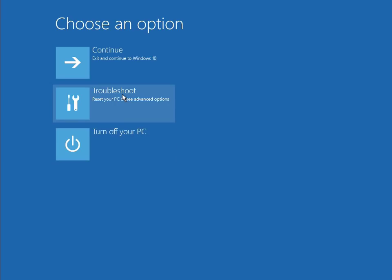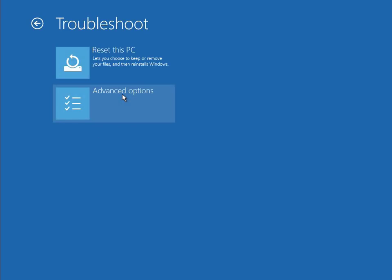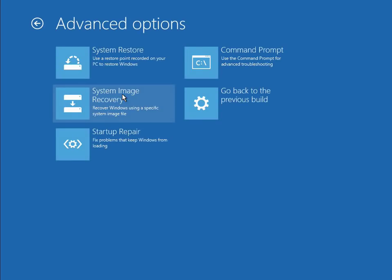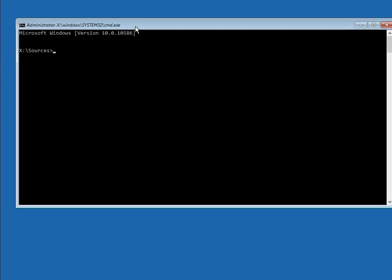Now go to troubleshoot, advanced options, command prompt. You need to type in a few commands. I'm also going to put the commands in the description below, so if you can't see the commands, you can just copy and paste them from there.